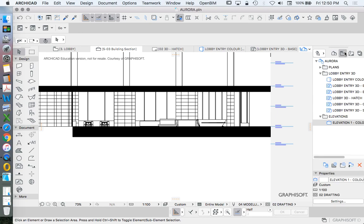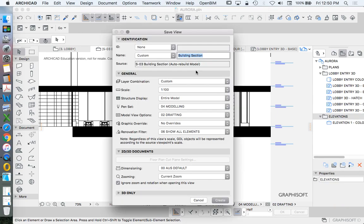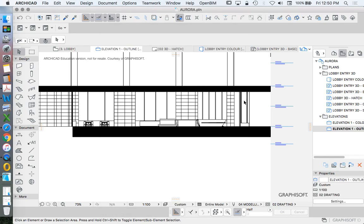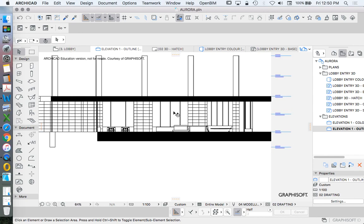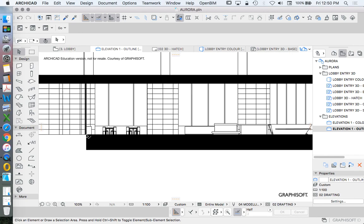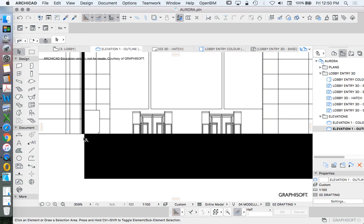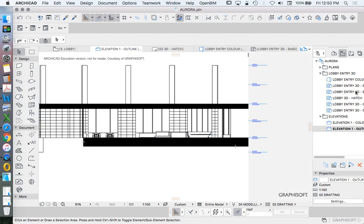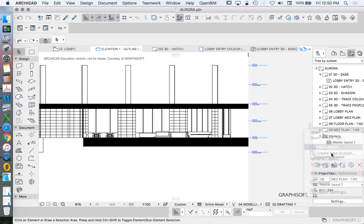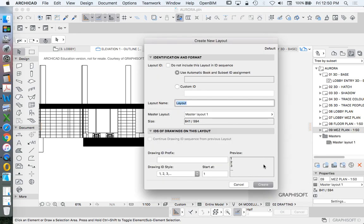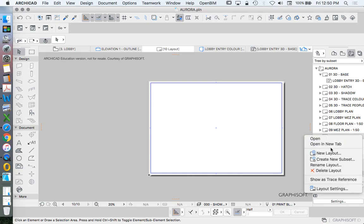And so we're going to save both of these as options. We'll save this one now. Elevation 1 outline. Again, I'm not really concerned about layer combinations. It's something that is very, very important, but not something that I'm trying to focus on at the moment. So that's all that we want. Now we're going to put these onto layouts, just like before. We'll create these now as new layouts.